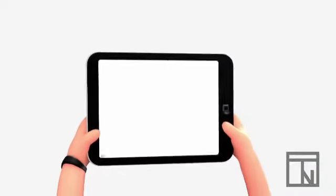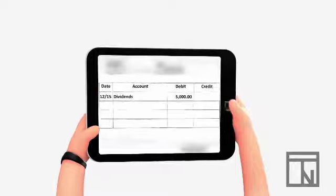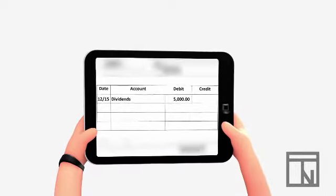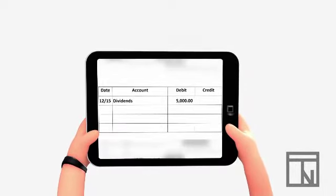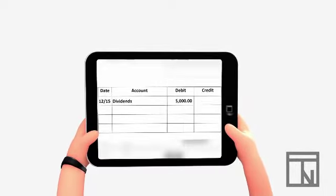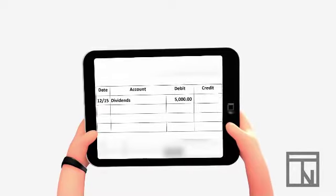So in our journal entry, we will be debiting dividends for the total amount of the dividend, which we already calculated as $5,000.